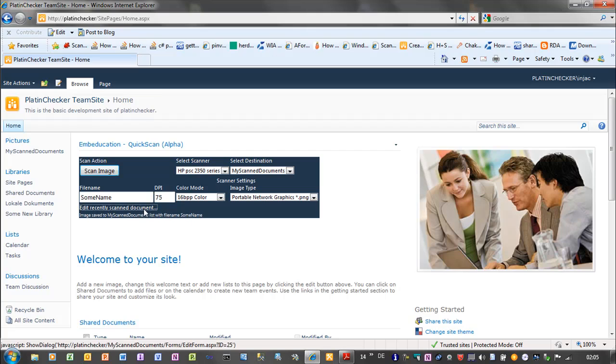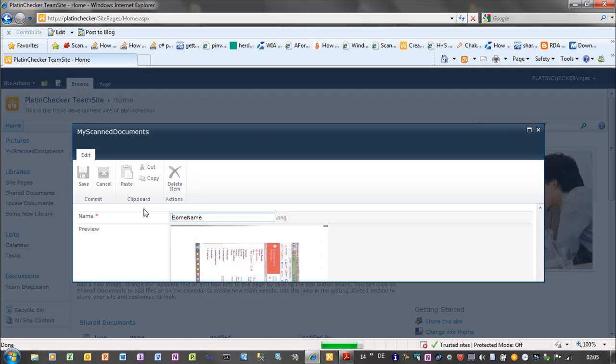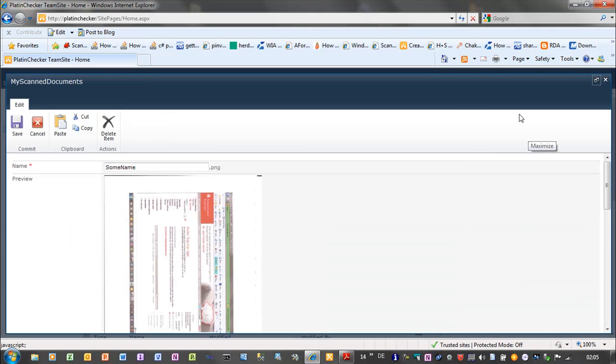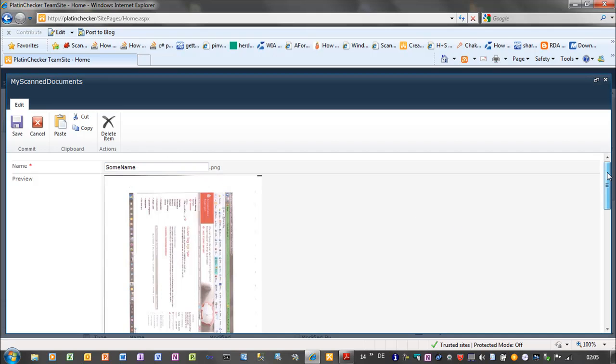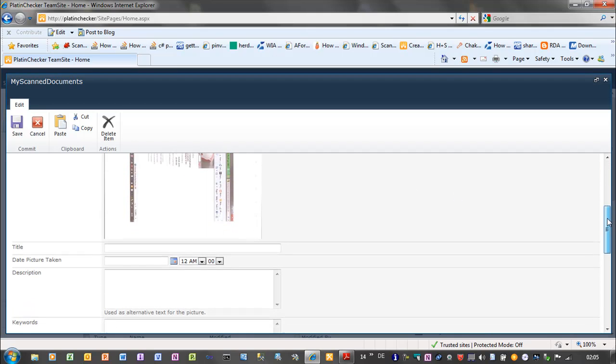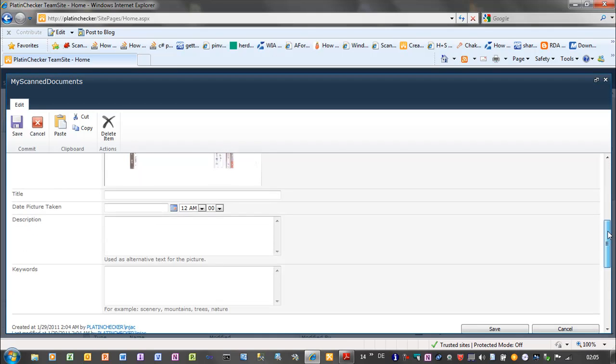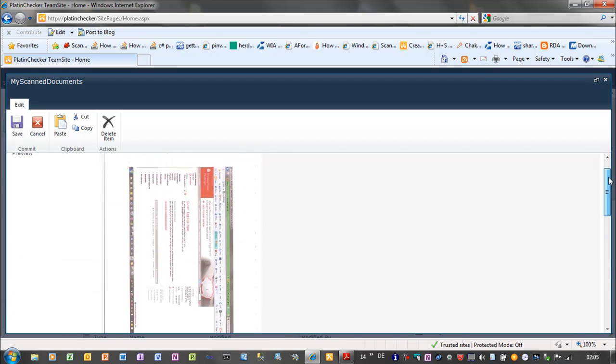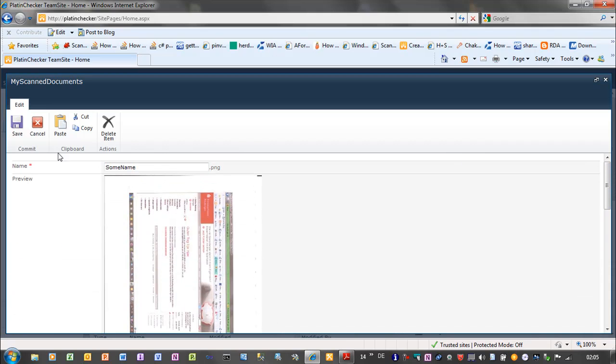If I click this link, the my scanned documents edit window will pop up. And you can enter the metadata for the element. I will save it.